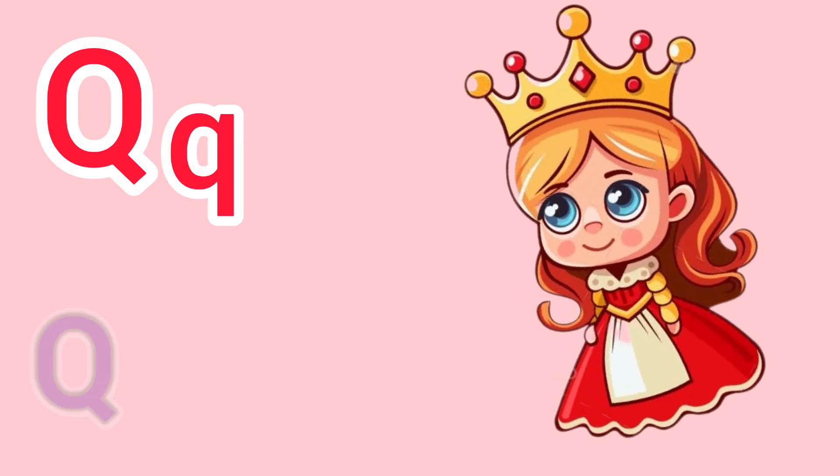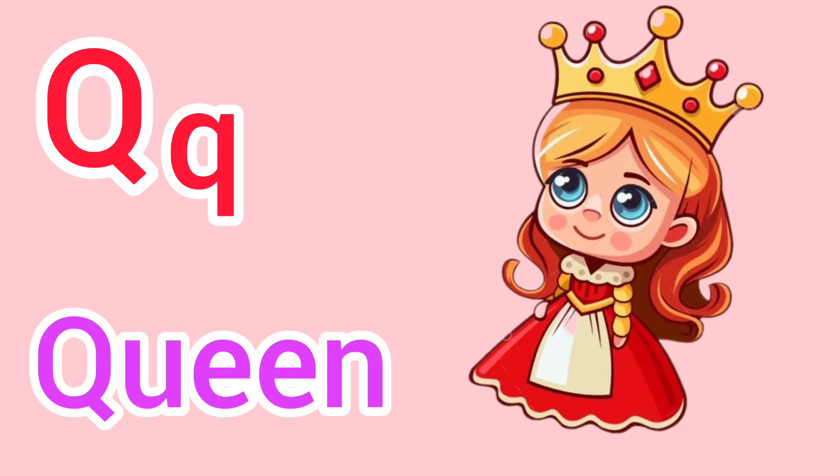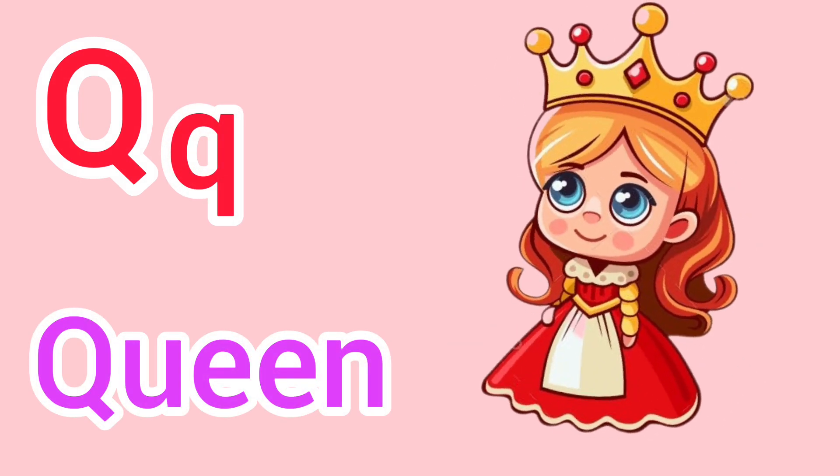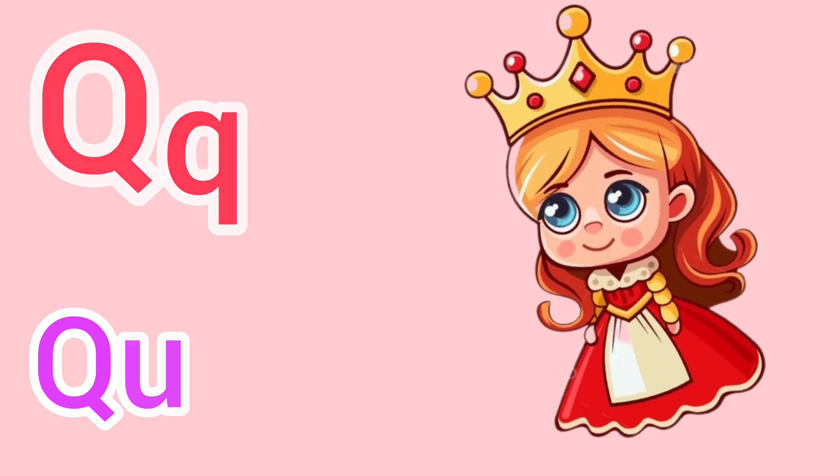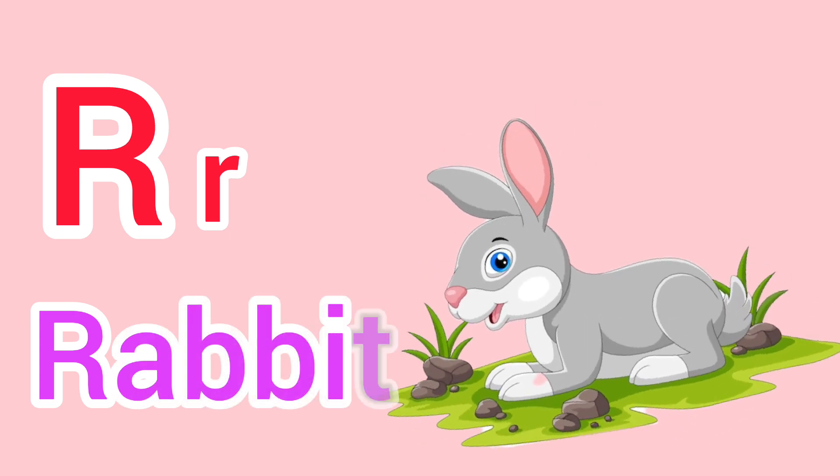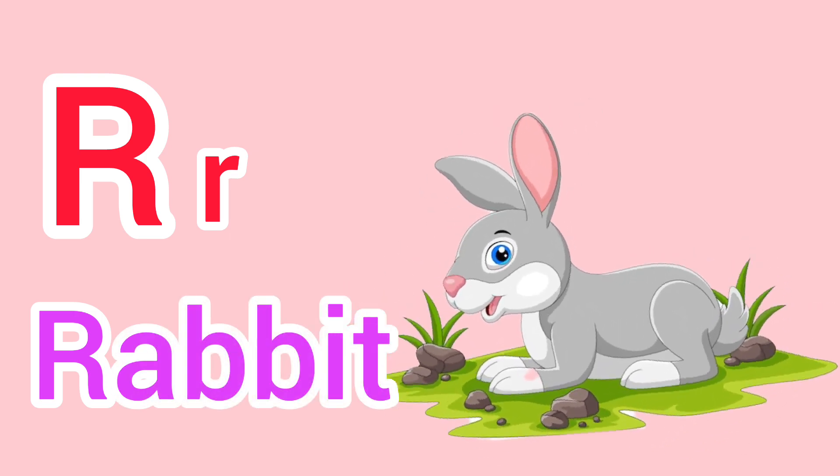Capital Q, small q. Q for queen. Capital R, small r. R for rabbit.